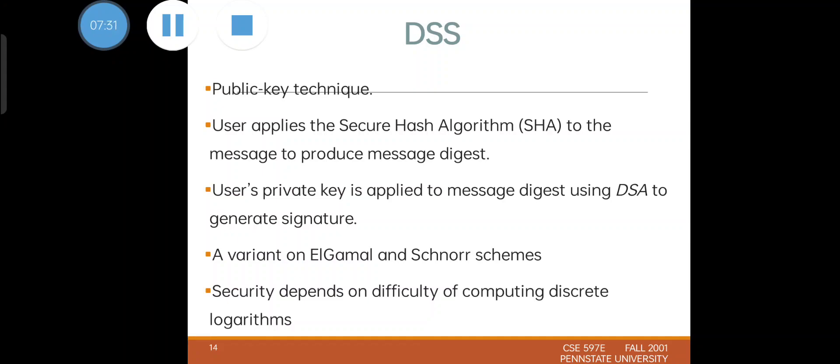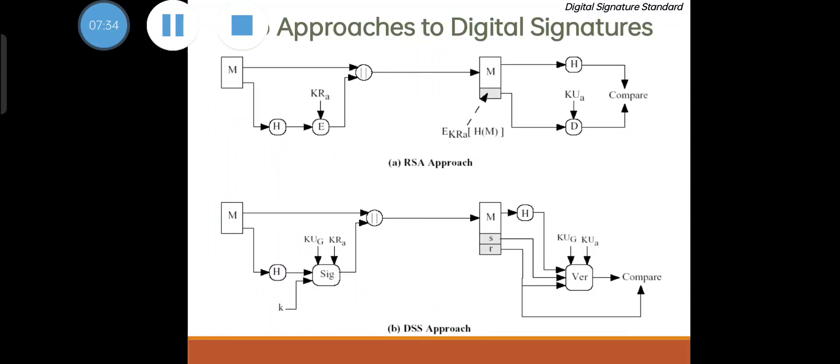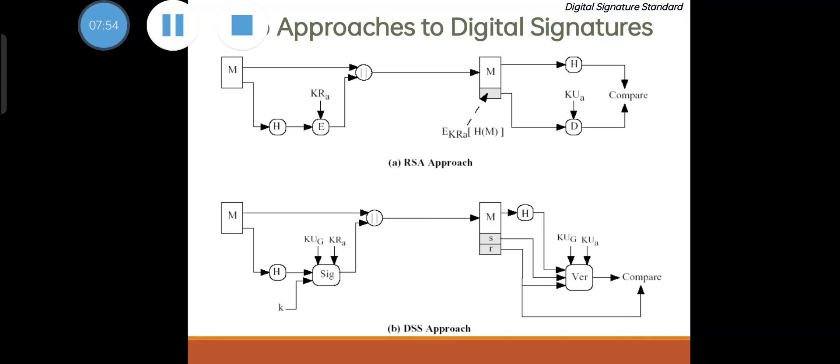Here you can see these are all the approaches: one is the RSA approach, second is the DSS approach. RSA approach is very simple, but in DSA approach we have a signing part as well as a verifying part. You can see in the RSA approach, the message is hashed here and then encrypted with the private key and then appended, and both are appended with the original message. At the receiver side we will do the reverse process to confirm whether it is correct or not.